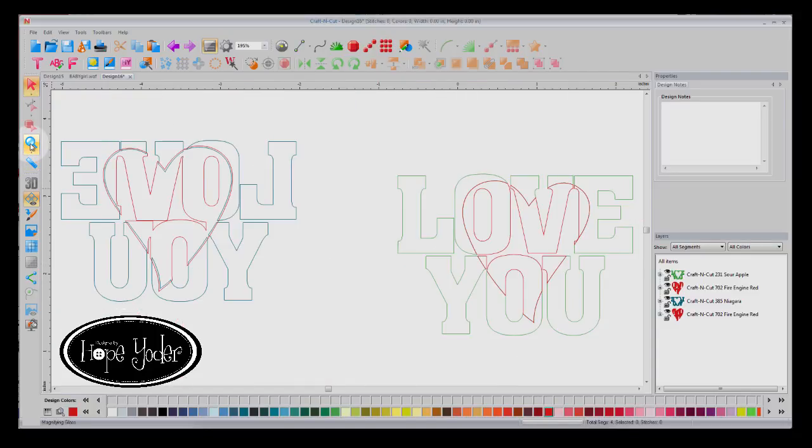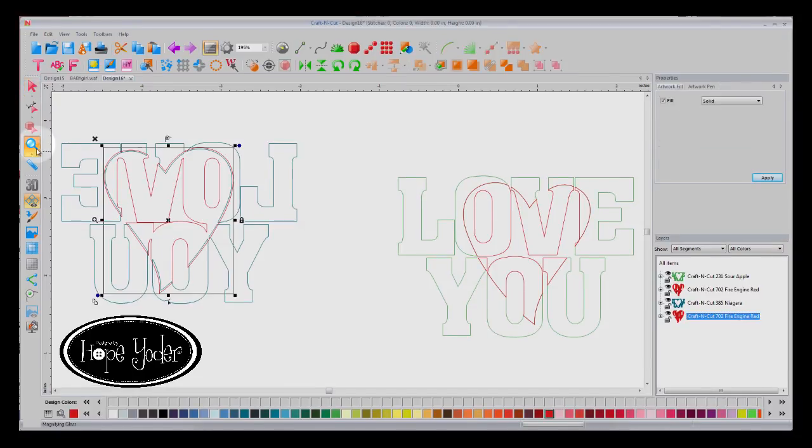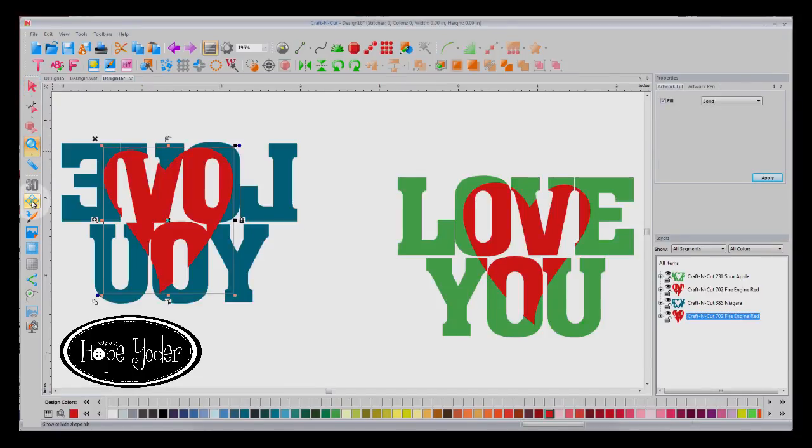Now the reason for that is so when you iron the blue Heat Transfer Vinyl, it's going to shrink a bit. And then when you layer the red on top of it, it'll be slightly larger to fill in the difference. Let's fill this back in with color so you can see.